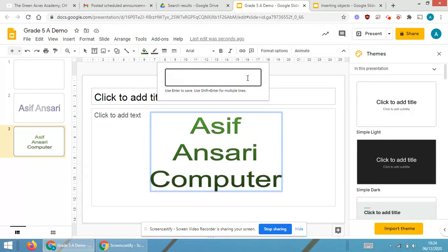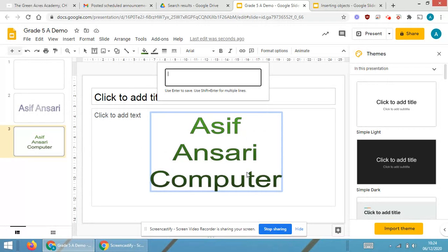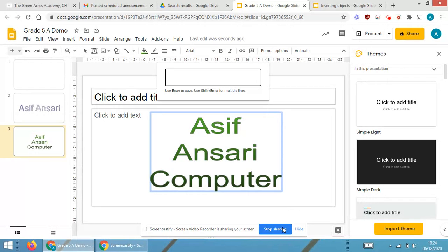One more time, just orally telling you: go in Insert, go to Word Art. After going in Word Art, just type any word or any sentence you require and press Enter. After pressing enter, the words will be coming on the slide. Just select it and do the formatting. So in this way you are able to insert word art onto the Google Slides.